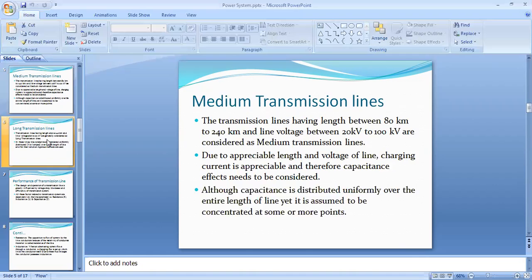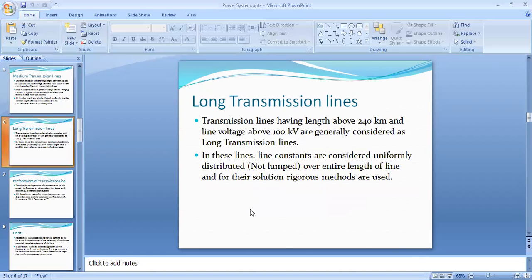What is the long transmission line? Transmission lines having a length above 240 km and a line voltage above 100 kV are generally considered long transmission lines. In this type, line constants are considered uniformly distributed over the entire length of the line, and their solution uses the rigorous method.